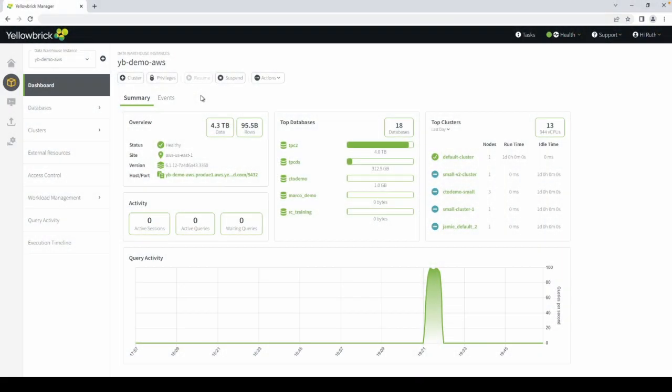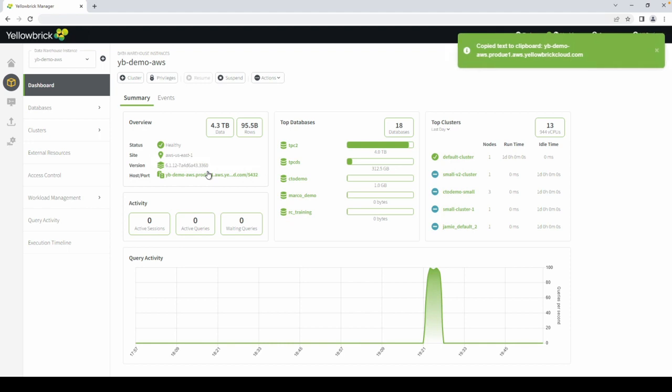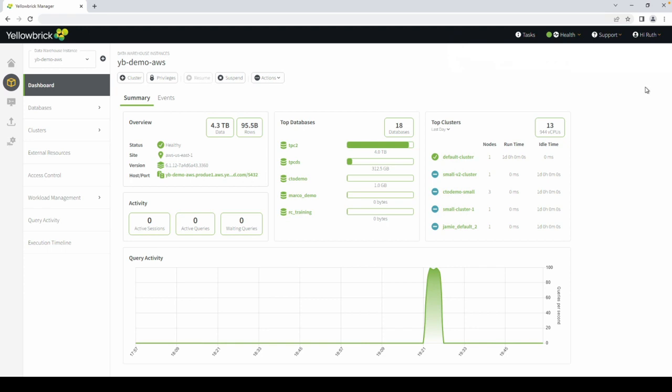You can find your data warehouse's connection details here. So when it's time to connect your analytics applications to the Yellowbrick data warehouse, this is where you'll find the hostname and port of each Yellowbrick instance.